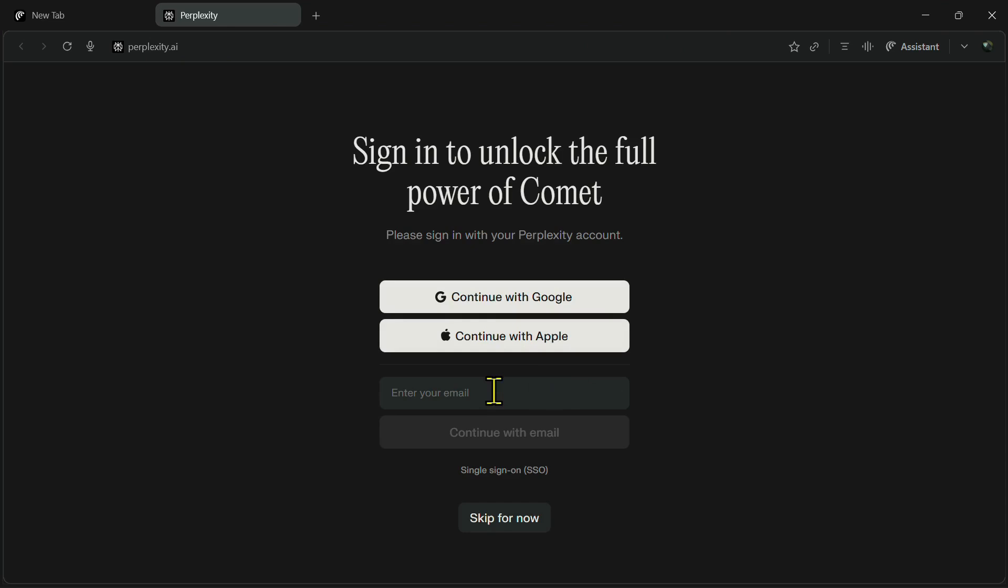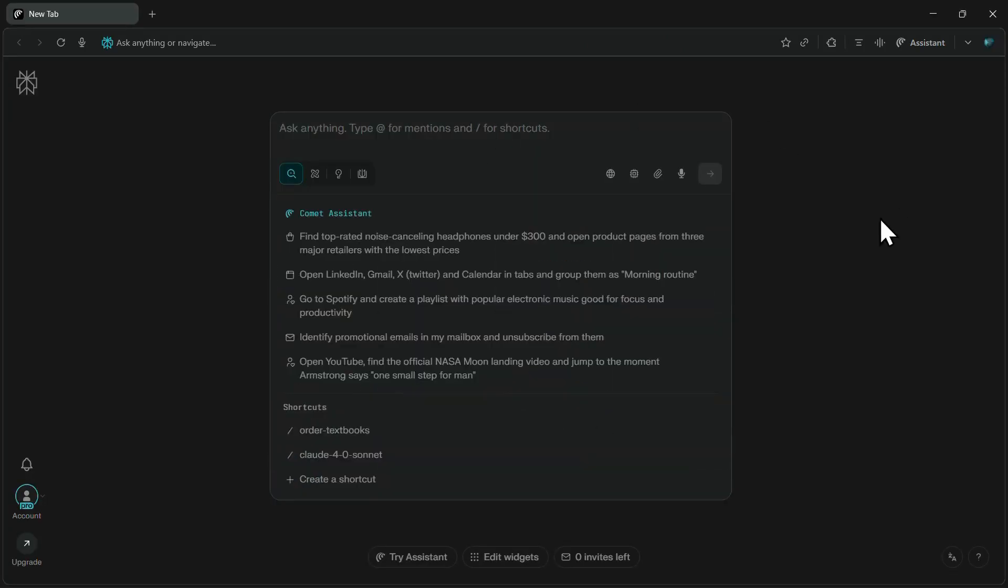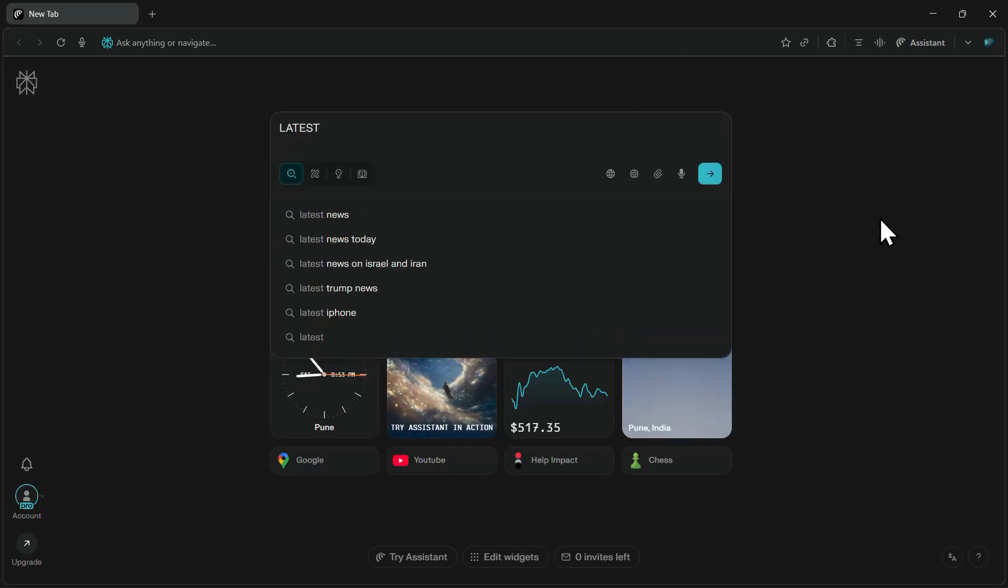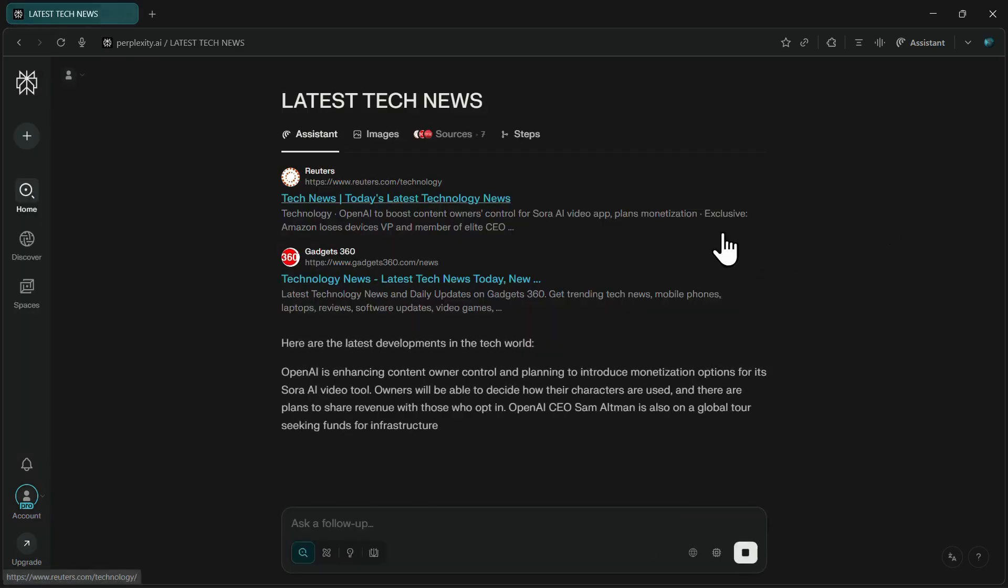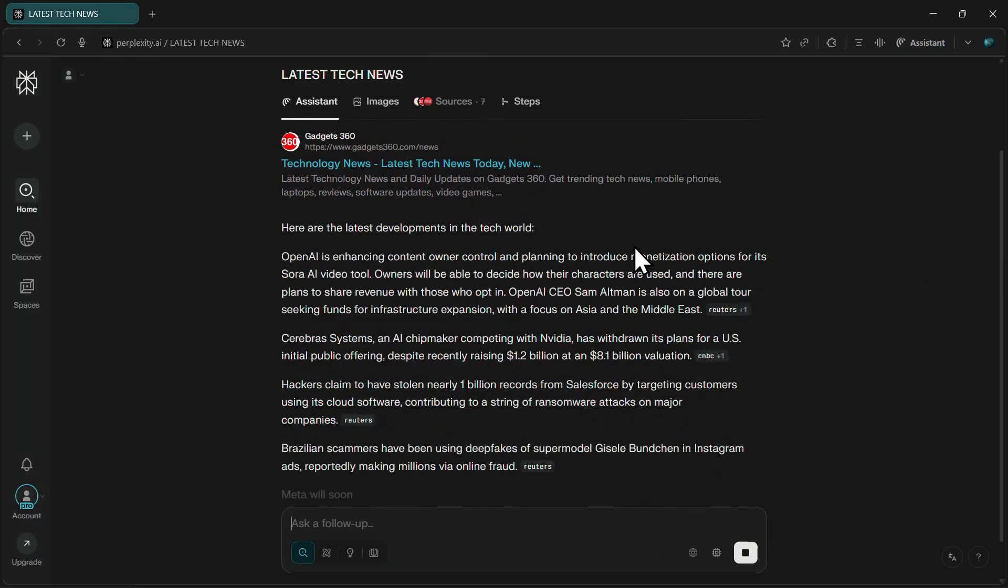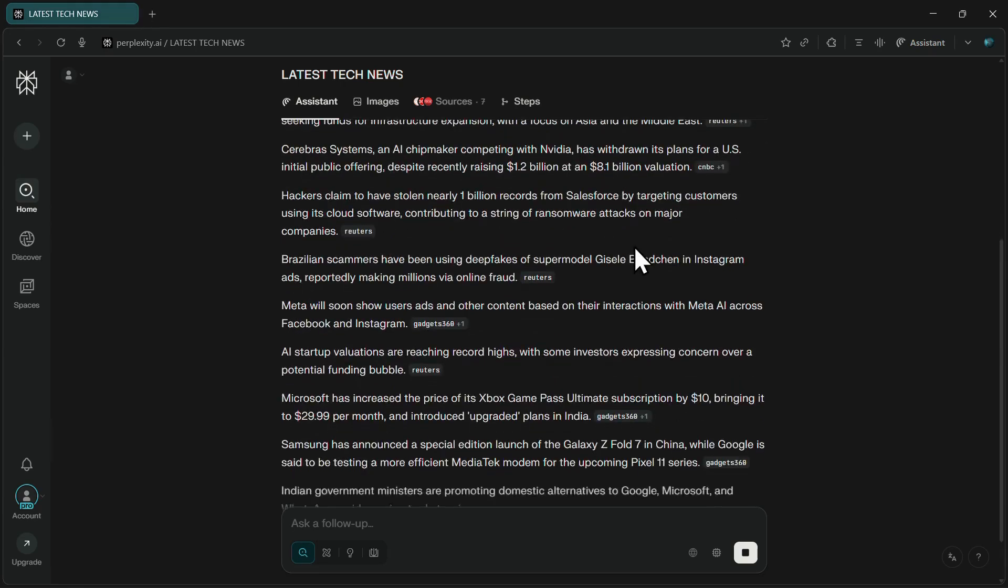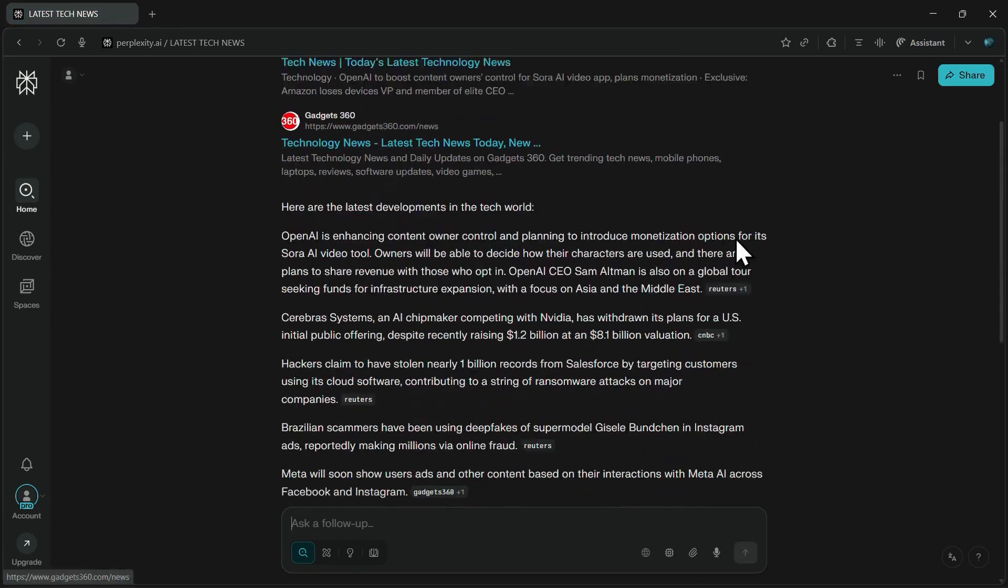Enter your credentials and log in. Finally, your Comet browser will be ready to use. Now you can enter any prompt and start browsing, taking advantage of the AI assistant to summarize content, manage tasks, and get instant answers. That was all about downloading and installing the Comet browser.